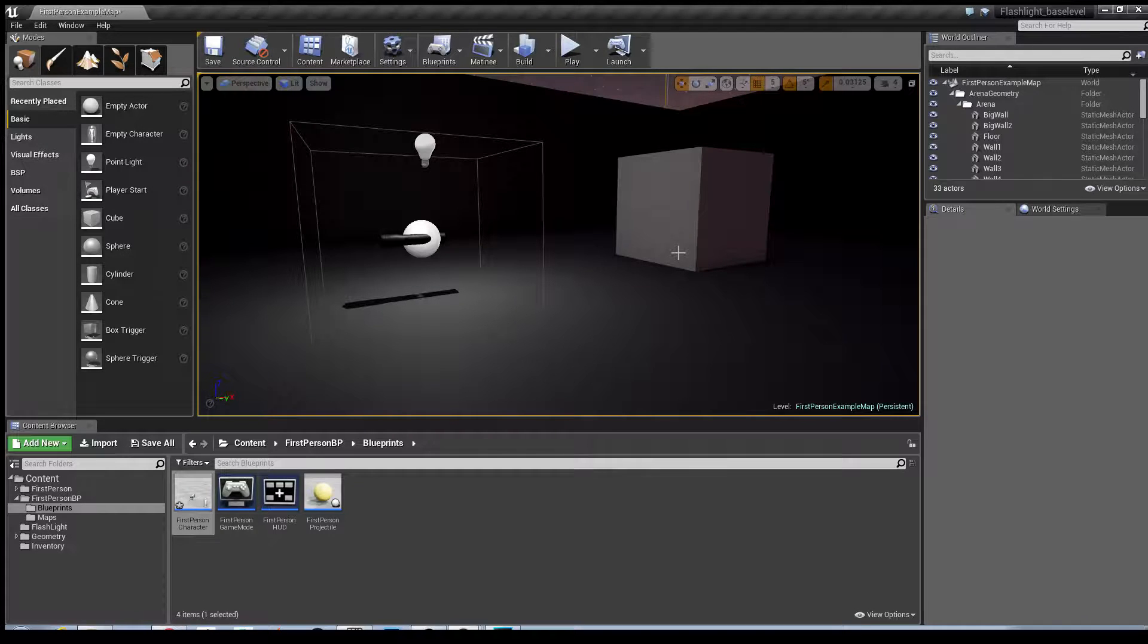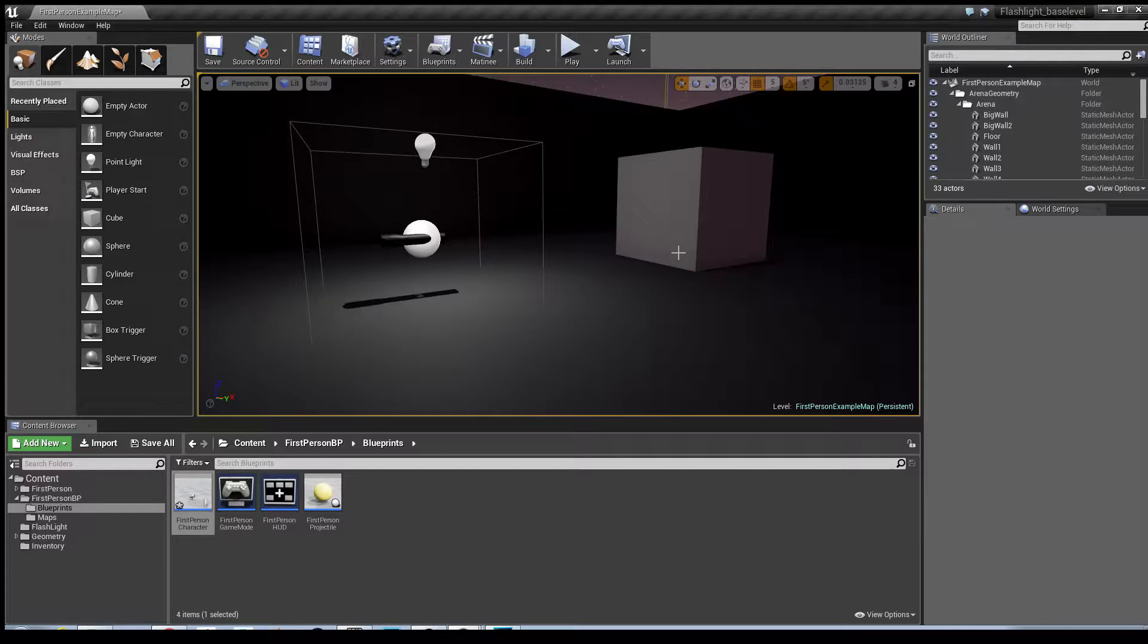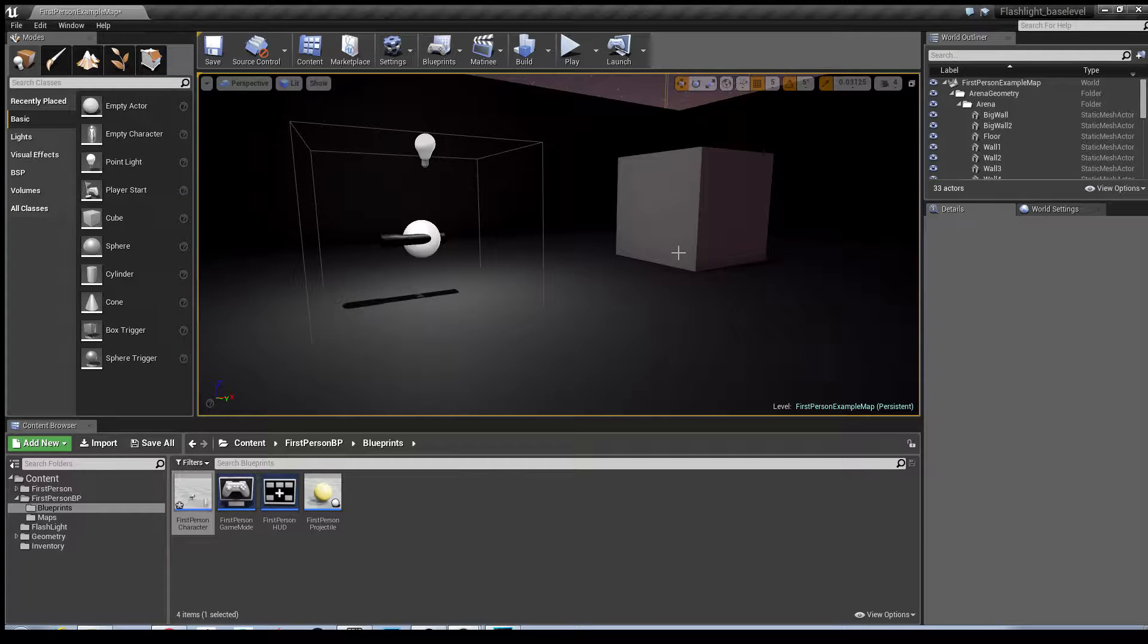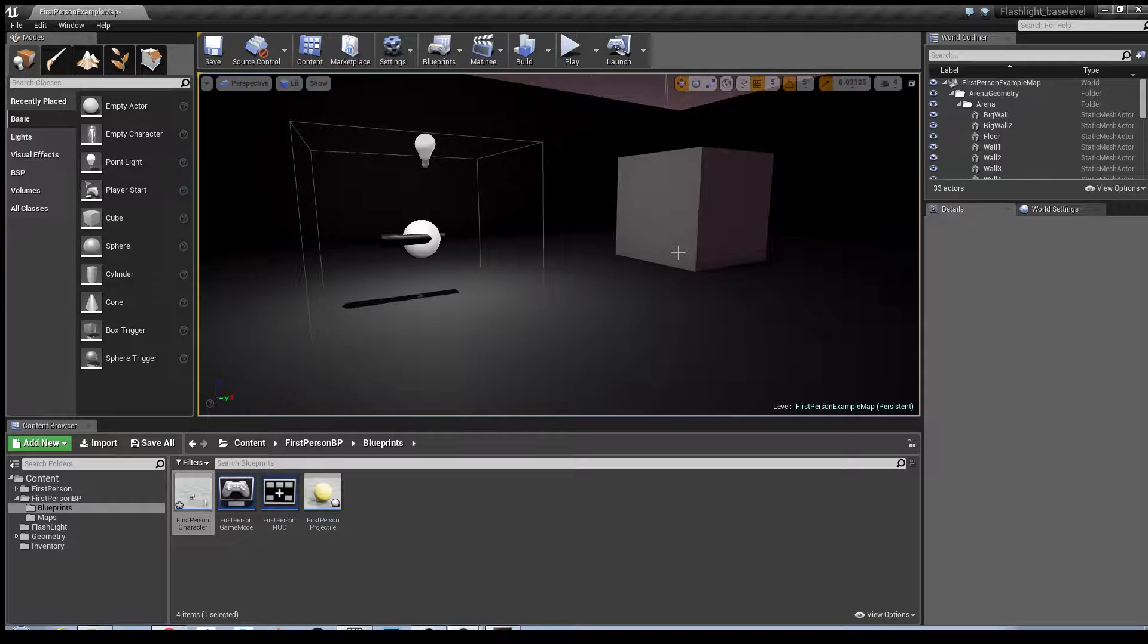In this one I'll be continuing my Flashlight Inventory series. I'll be showing you how to make it so the flashlight appears in the player's hand when he picks it up and he's able to use the ability.